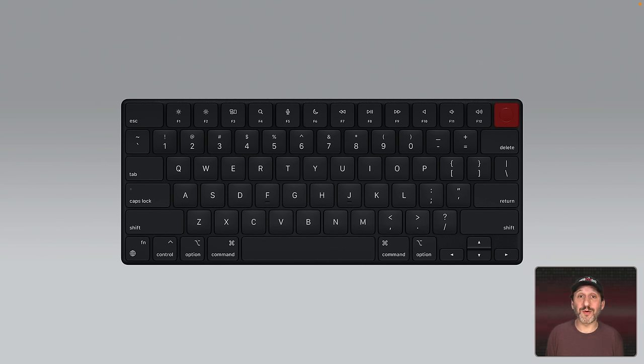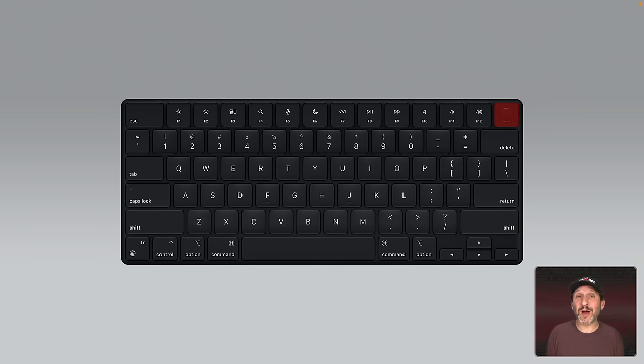But in addition to that it also works as the power button. Being able to power up or shut down or sleep your Mac by holding it depending on your settings. So if you have a key like this that has an indented circle on it and somebody says use the power button this is the power button.